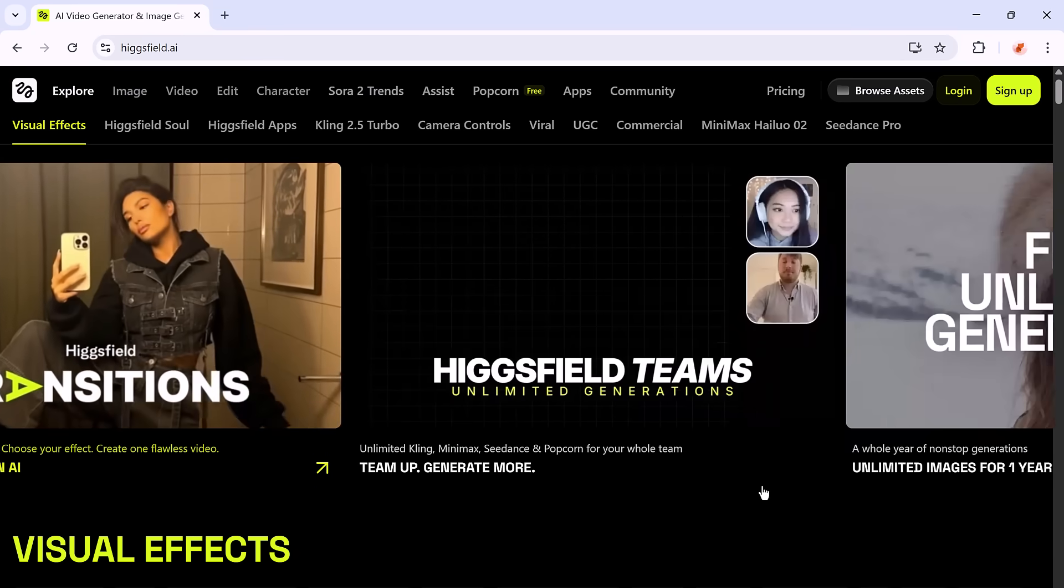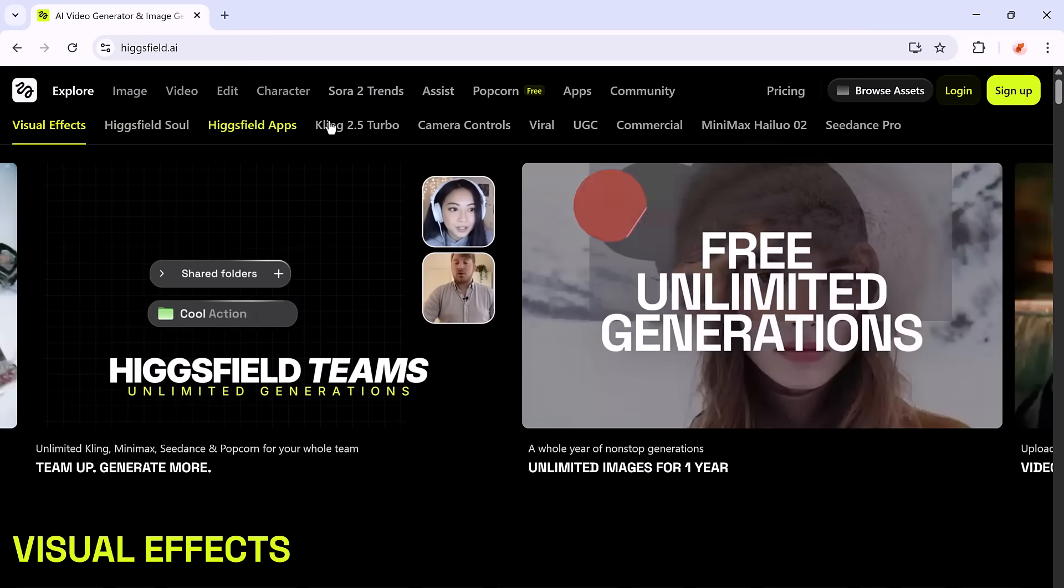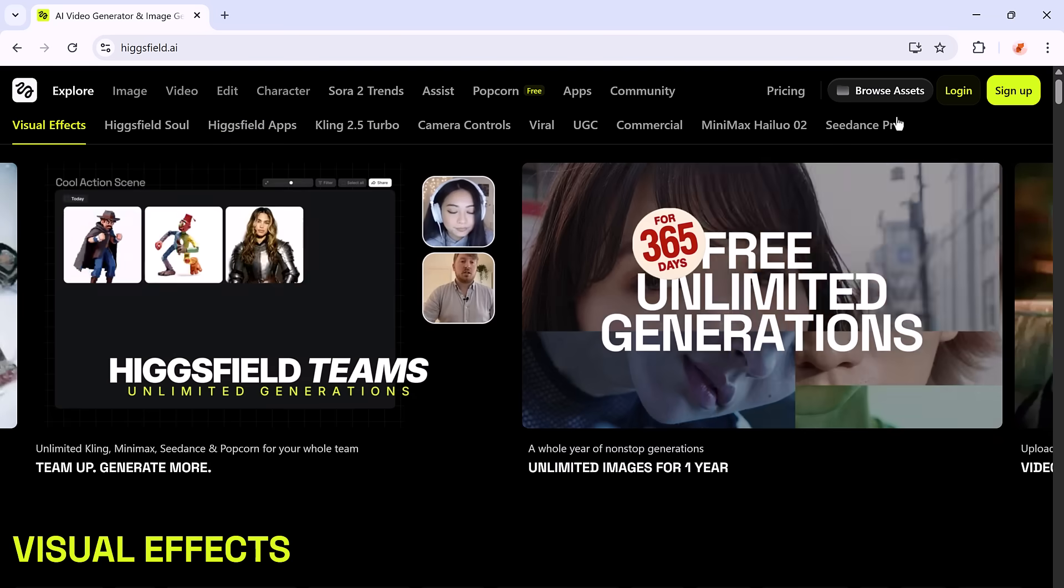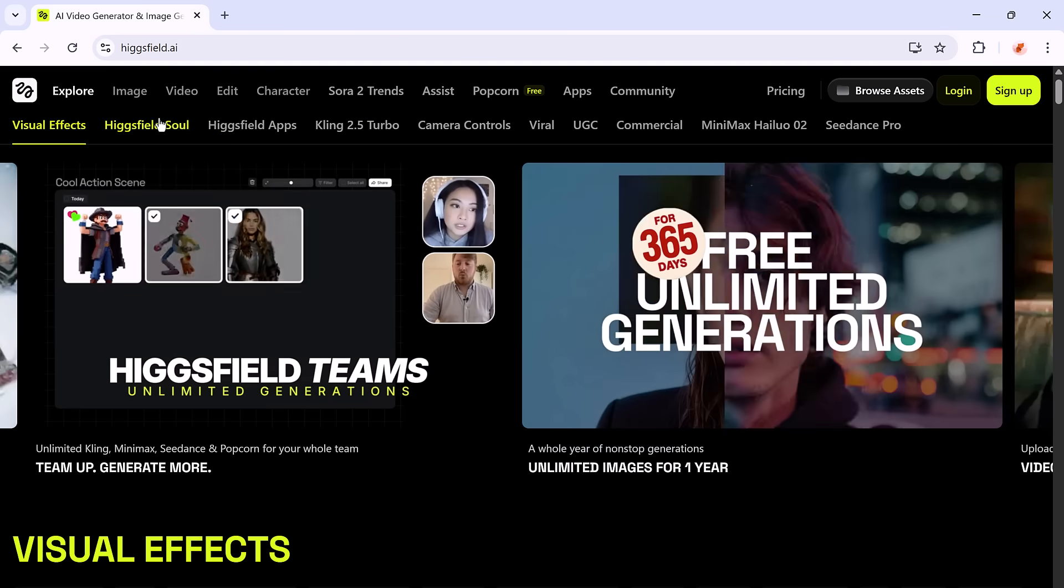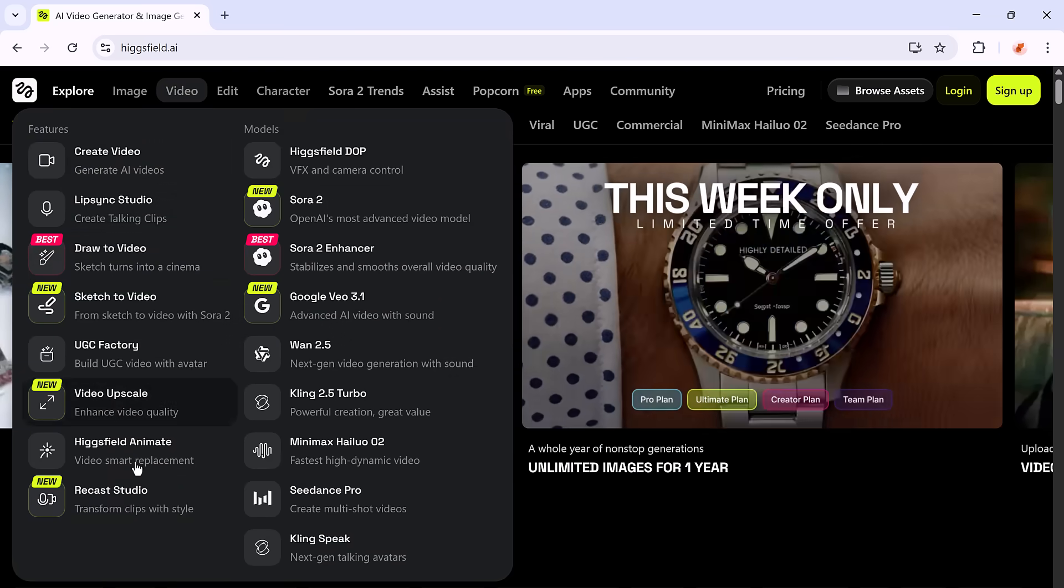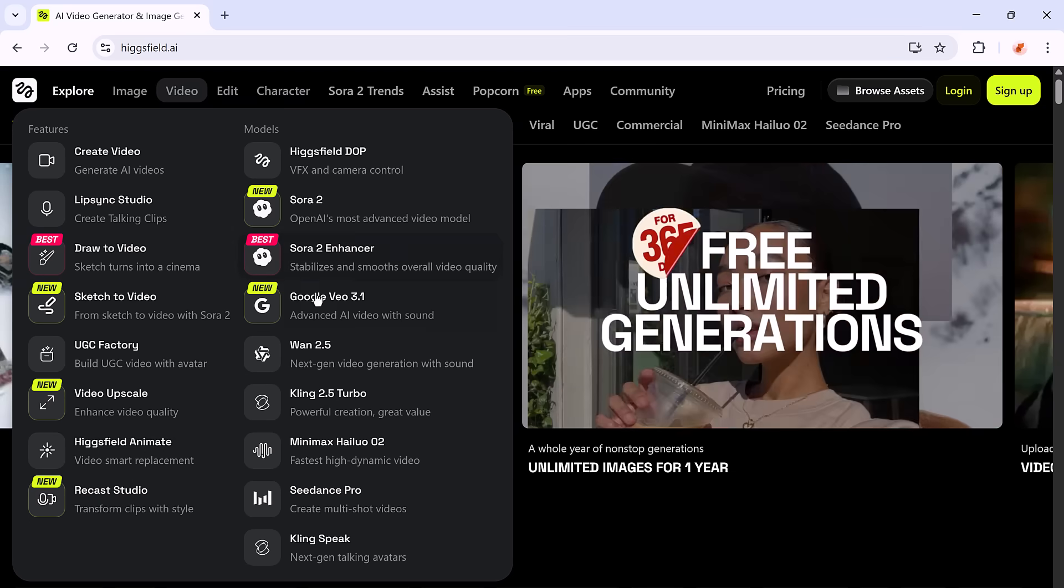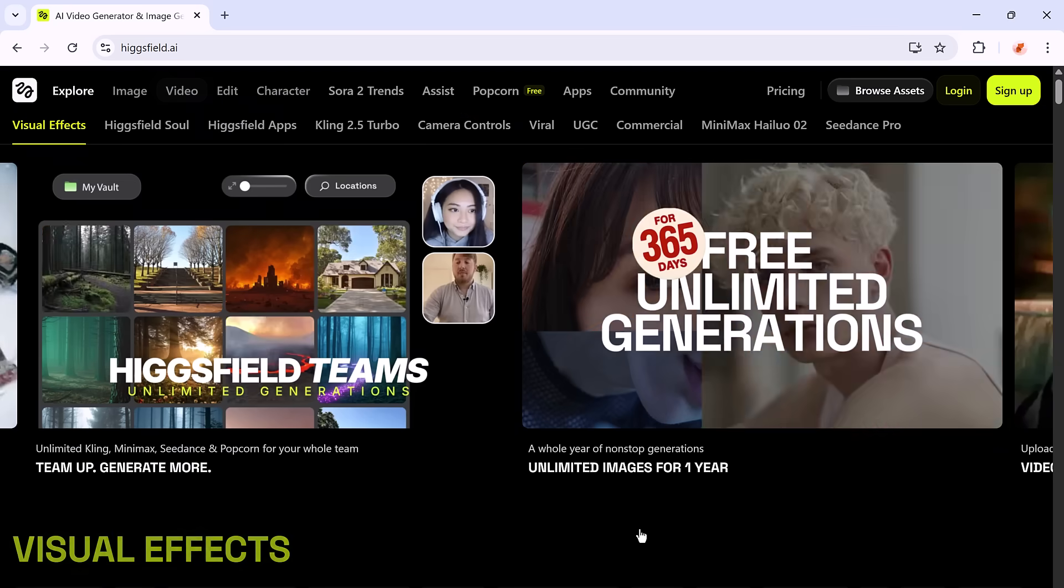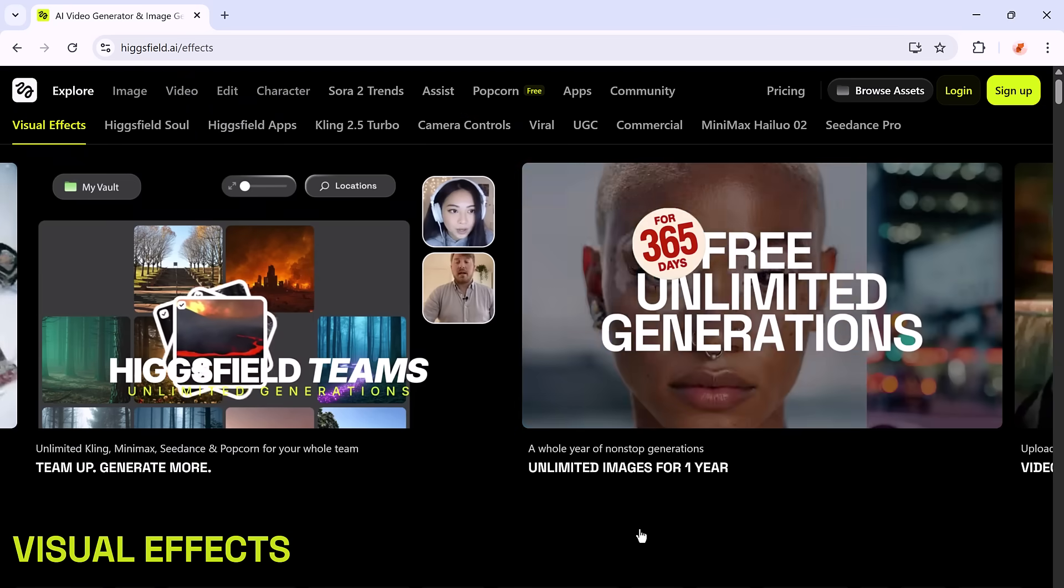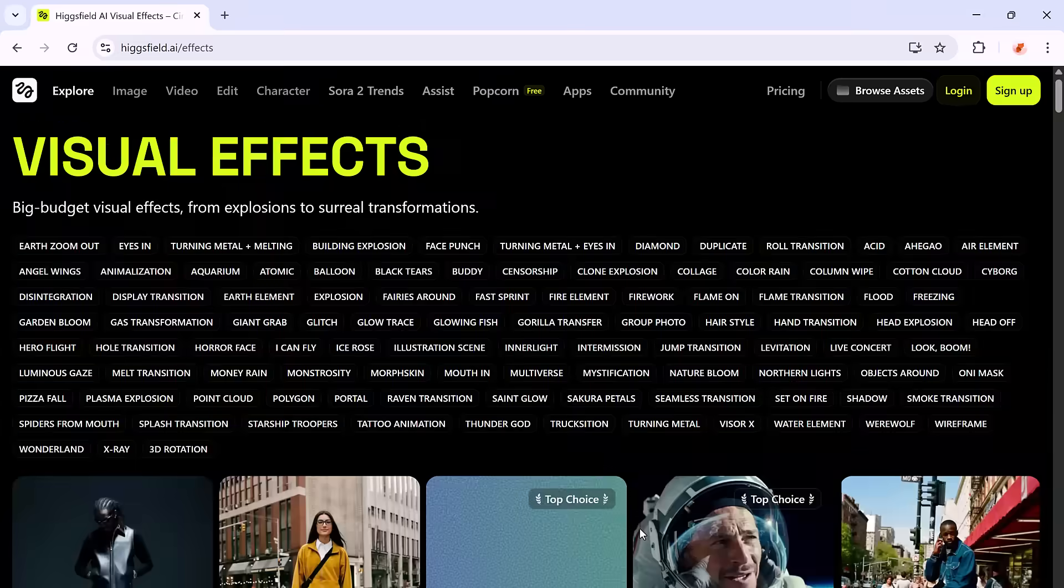Feeling inspired? Head over to Higgsfield.ai and start experimenting today. Play with different combinations, try new characters, and just have fun. Some of the most creative content comes from experimentation.